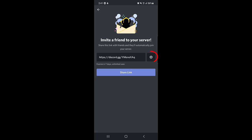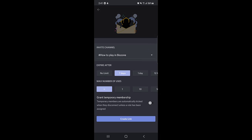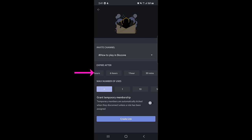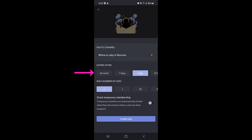There is another important thing — if you tap on the settings icon, you will find the channel name and the invitation link settings. Here you can set the expiry: this link will expire after seven days by default. If you want to keep it for longer, tap on 'No Limit'. You can also select one day or other options according to your preference.